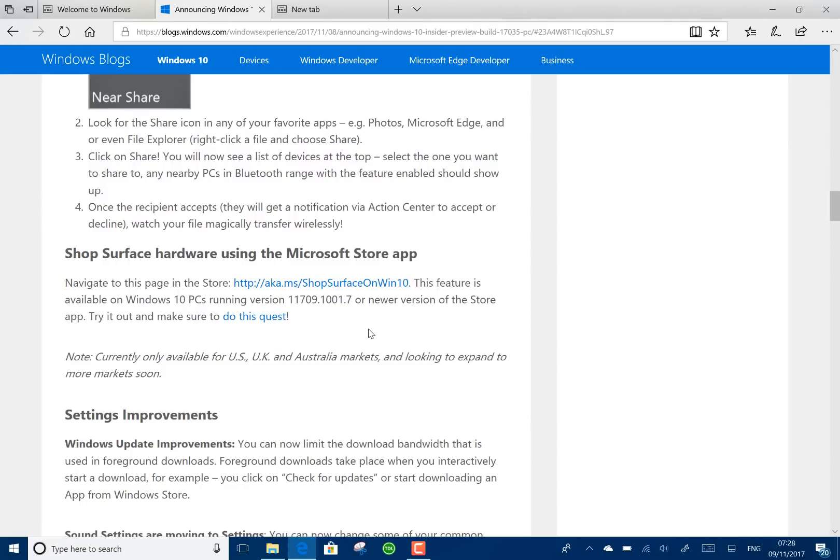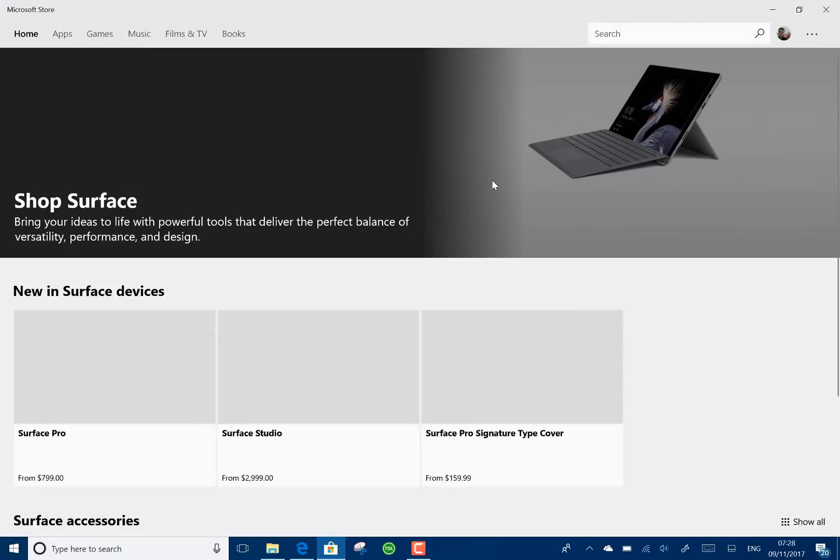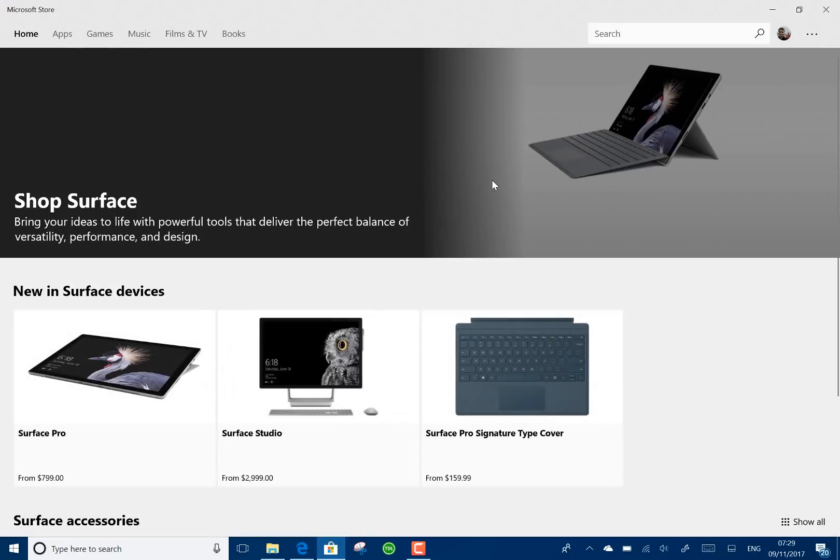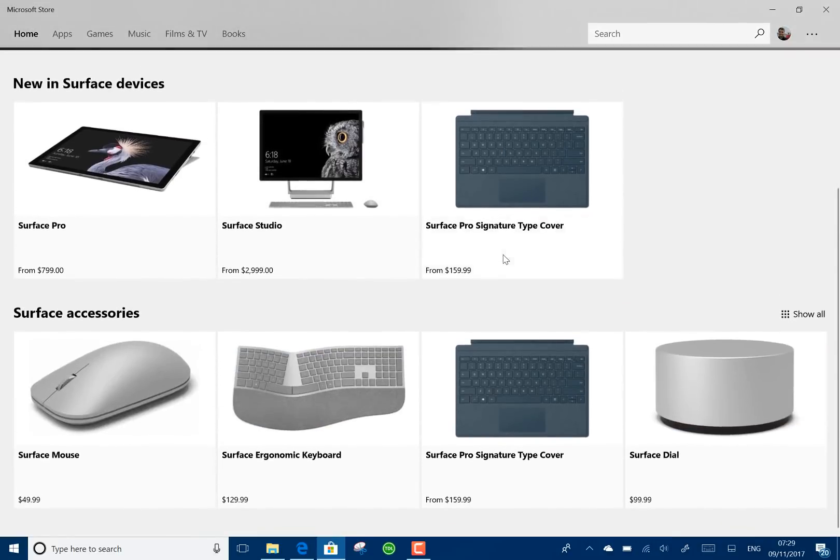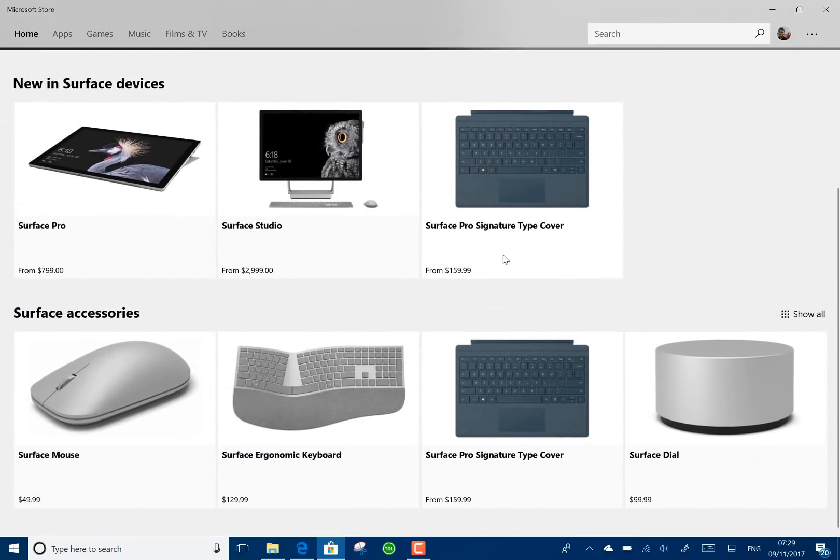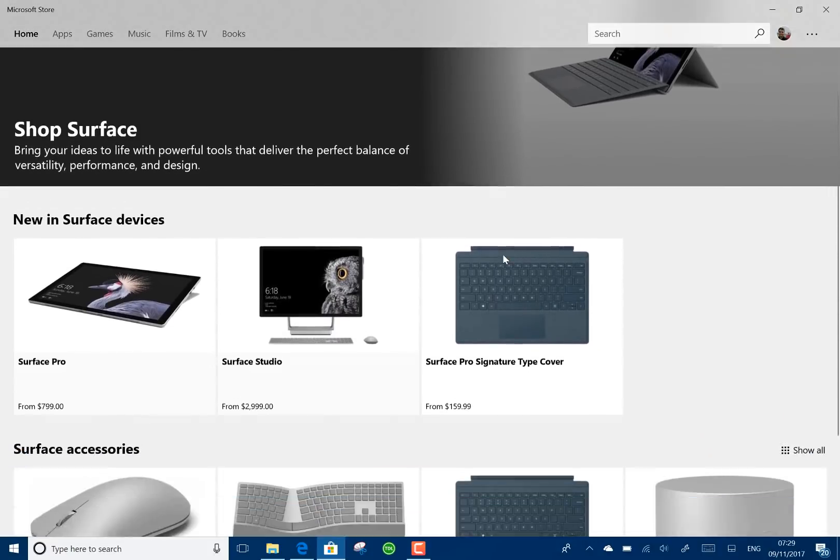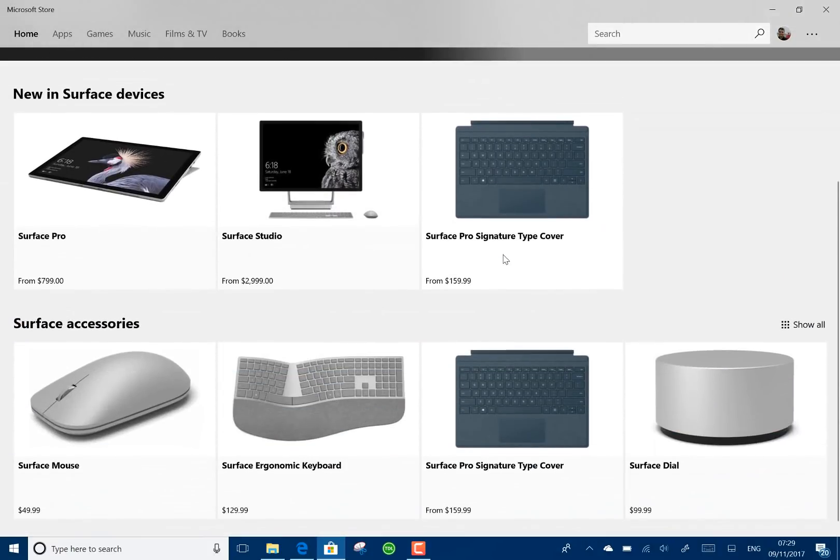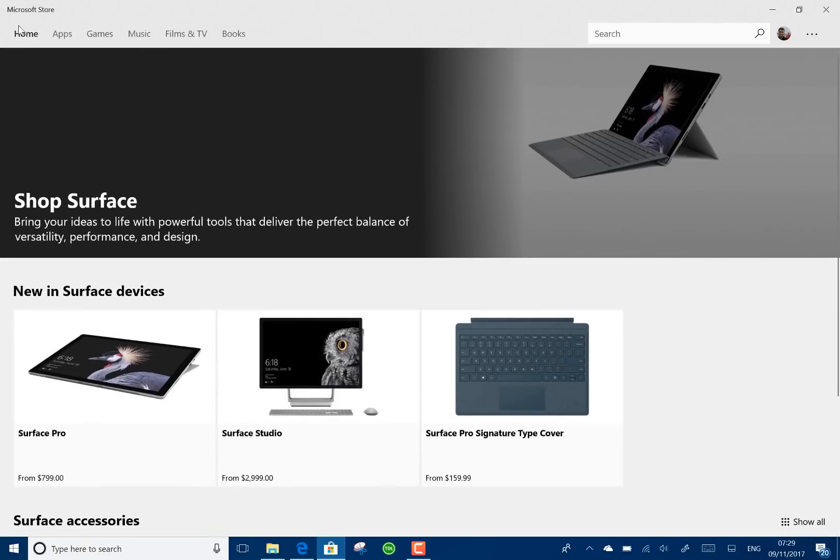Something else which is available, if you're in the UK, US, or Australia, is you can now shop for Surface hardware using the Windows Store. So let's have a quick look. I'll click on the link to take me to the store. And there we go. So you can buy directly from the Microsoft Store, which is good. It's not particularly that difficult to buy for the browser, but it is good to have it on one place. So you've got apps, games, music, books, and now hardware in there.